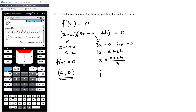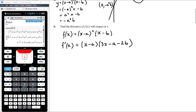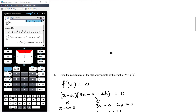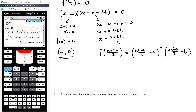We need to substitute back to find y-coordinates. f(a) = 0, so one stationary point is (a, 0). For the other, we compute f((a + 2b)/3). The first bracket becomes (a + 2b)/3 − a = (a + 2b − 3a)/3 = (−2a + 2b)/3 = 2(b − a)/3. The second bracket: (a + 2b)/3 − b = (a + 2b − 3b)/3 = (a − b)/3.